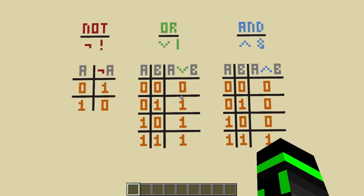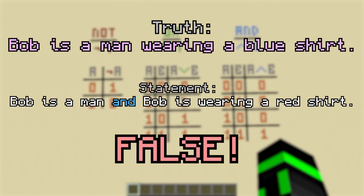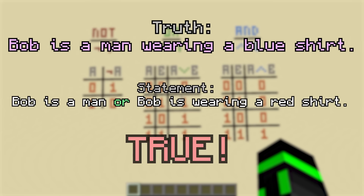These three operations work the same way that they do in conversation. Let's say Bob is a man wearing a blue shirt. If I said the statement 'Bob is a man AND Bob is wearing a red shirt,' you'd say that's false, because even though he's a man, he's not wearing a red shirt — both parts of the statement have to be true for the whole thing to be true. But if I said 'Bob is a man OR Bob is wearing a red shirt,' you'd say that's true, because Bob is a man — as long as at least one of them is true.